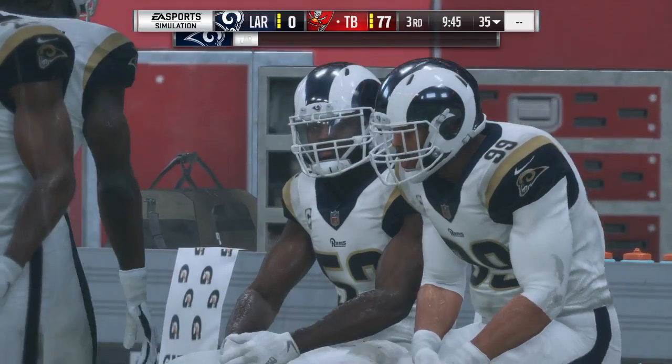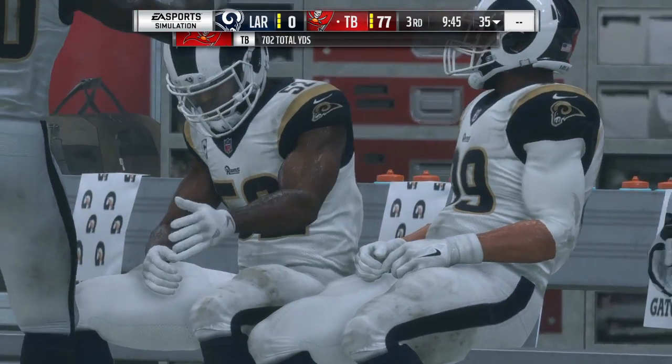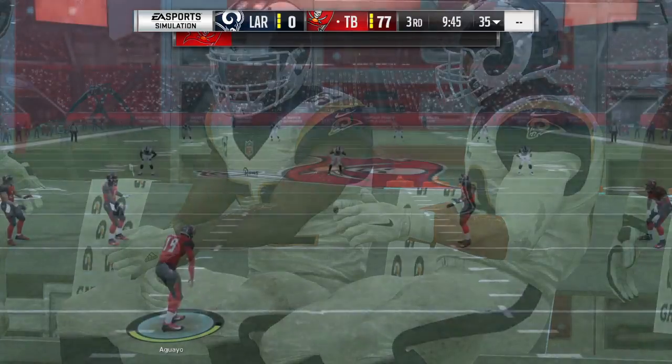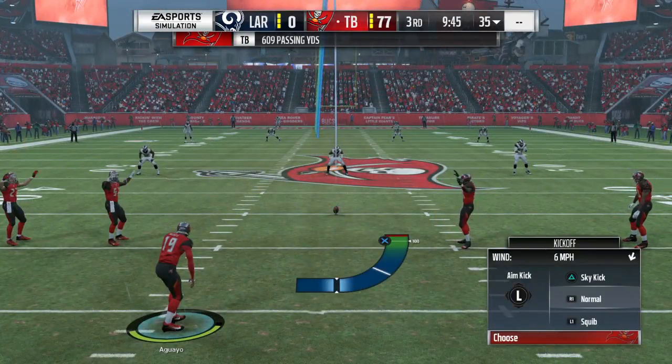Able to get the connection on the long touchdown pass, and that's one of the easiest drive summaries you'll ever see. One play, touchdown.